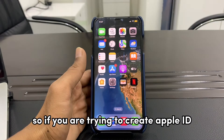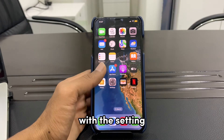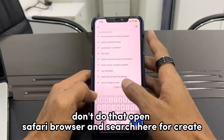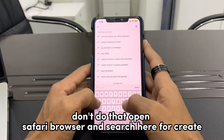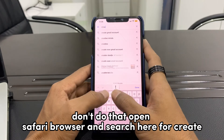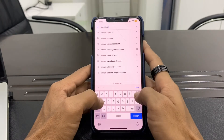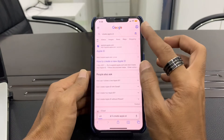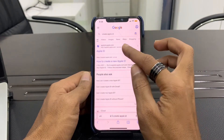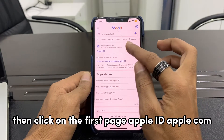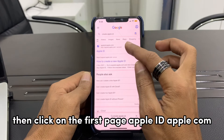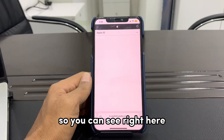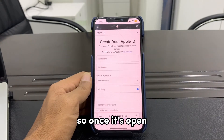If you're trying to create an Apple ID through Settings, don't do that. Instead, go to your browser and search for 'create Apple ID.' Then click on the first result: appleid.apple.com. Once the page is open, you'll see the option to create your Apple ID.